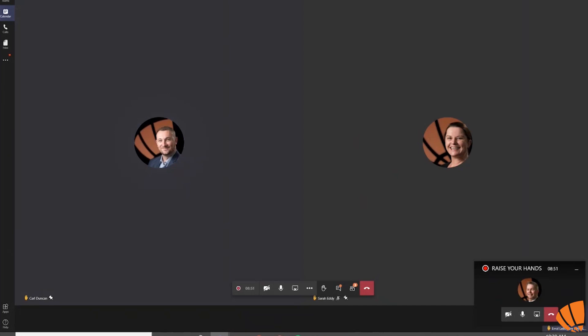Gone are the days where in a Teams meeting you have the awkward unmuting and waiting for a gap to talk, or even worse, butting in.